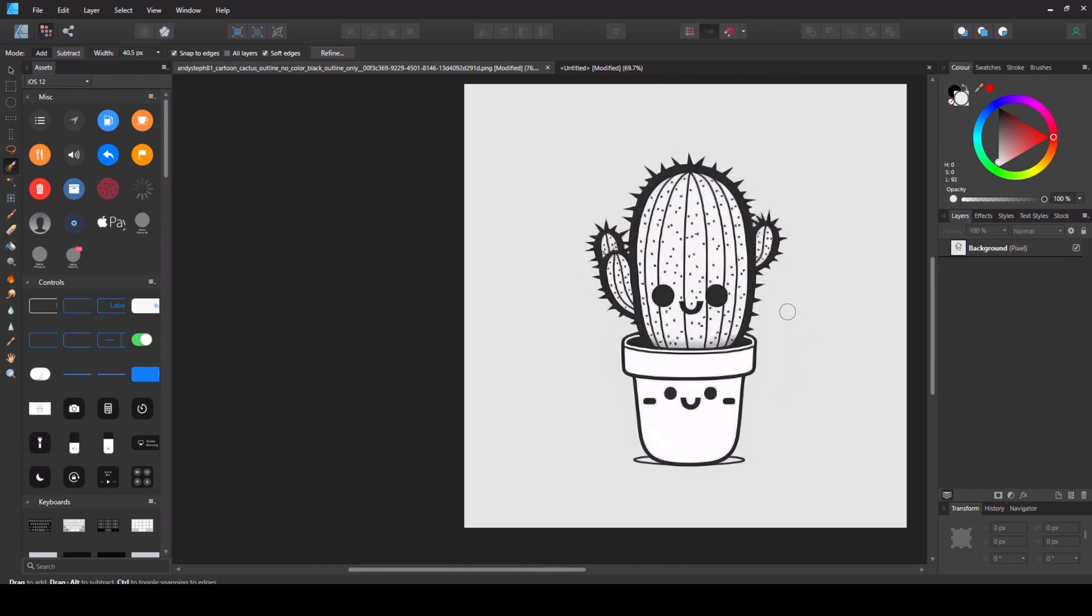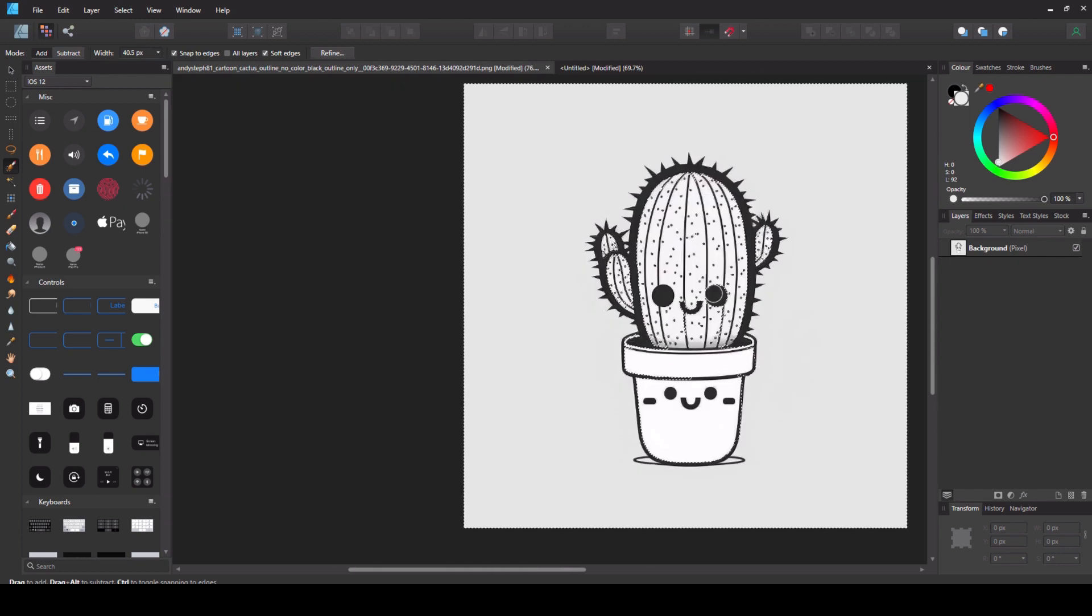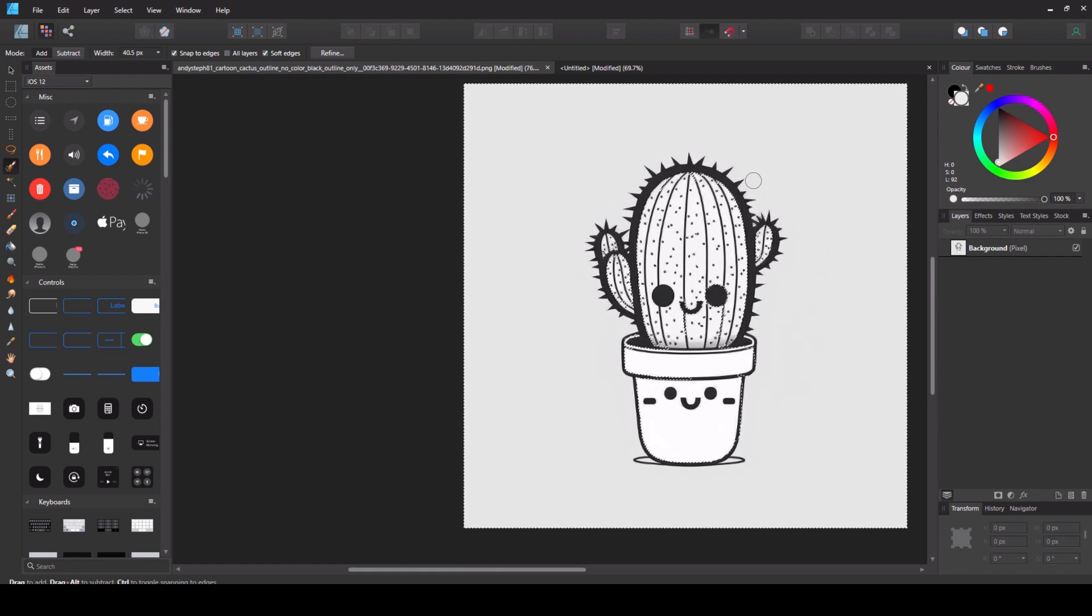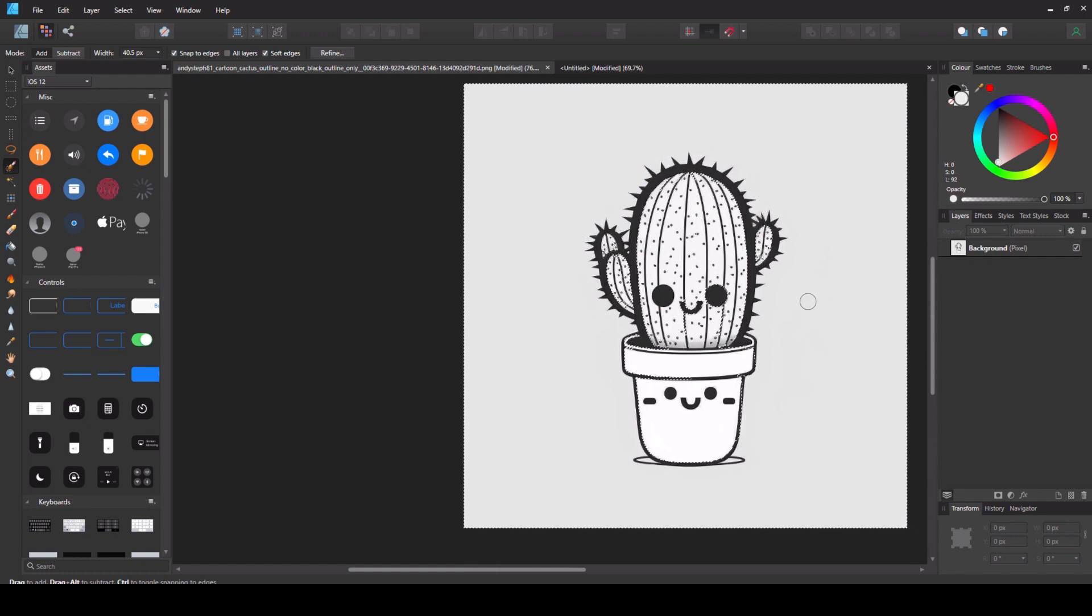So I've selected all of the exterior but inevitably it's selected some of the interior as well and we're going to correct that. Again it doesn't take long so don't worry.